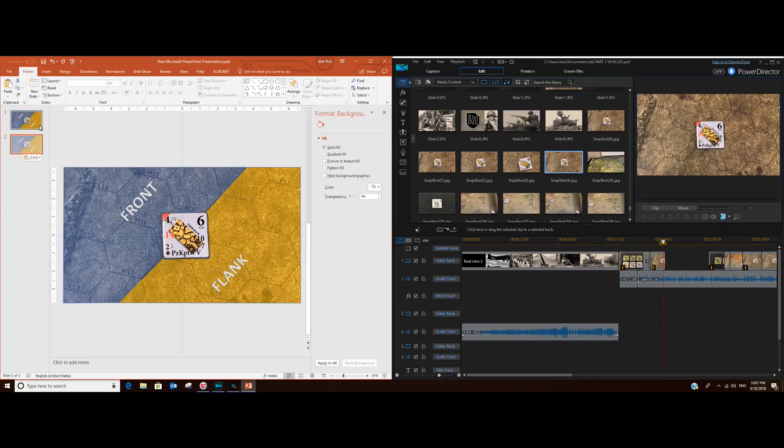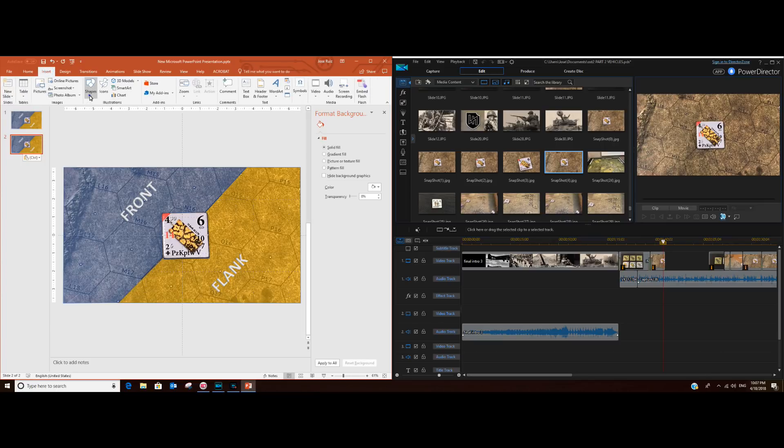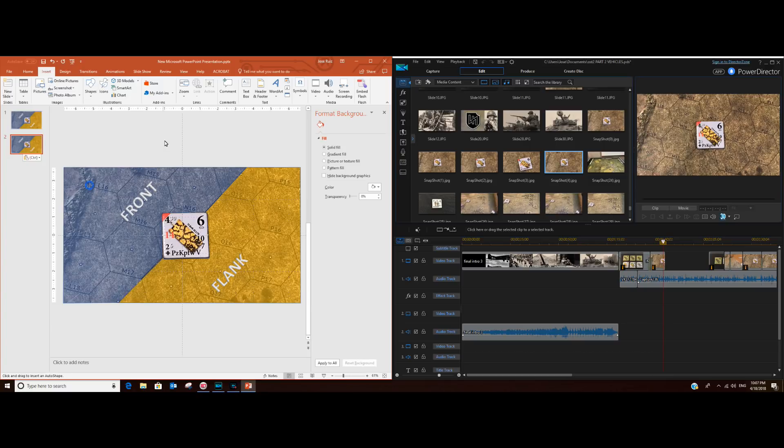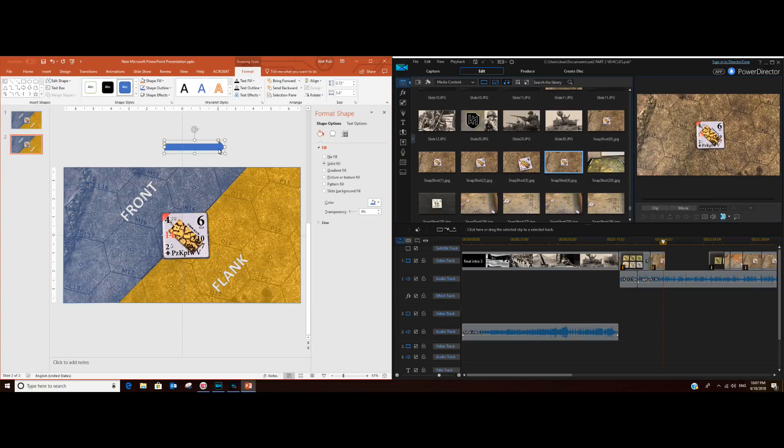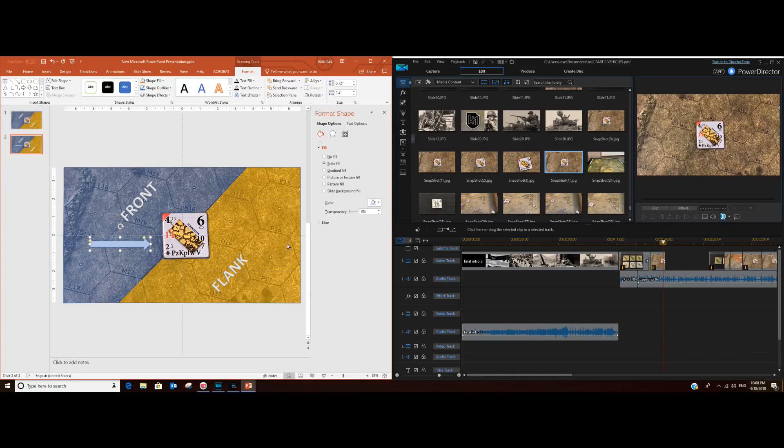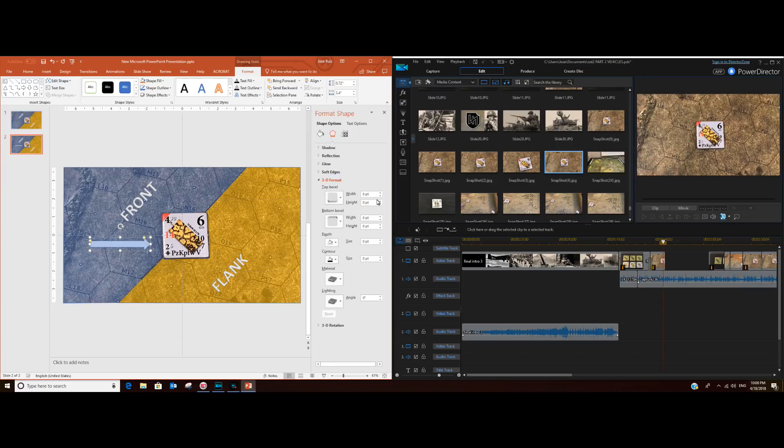Now we want to place some arrows to give examples of front and flank attacks. So let's insert an arrow shape. Let's take this one, and see if I put it over this blue area, you can barely see it. So we've got to give it a different color. We'll give it a light blue color. And to let it stand out a little bit more, a 3D effect here.